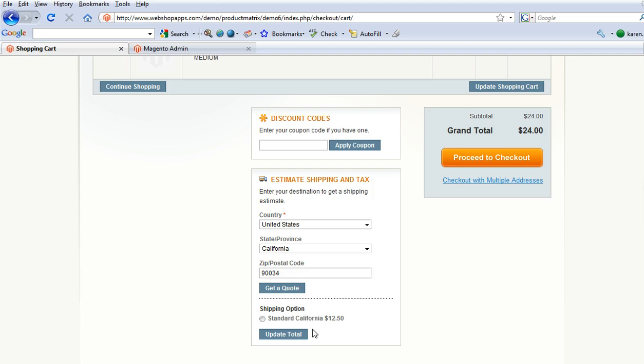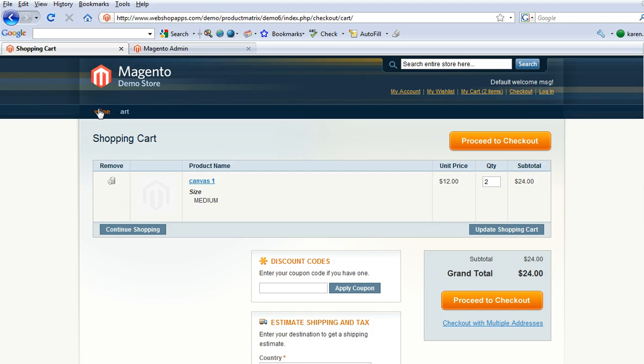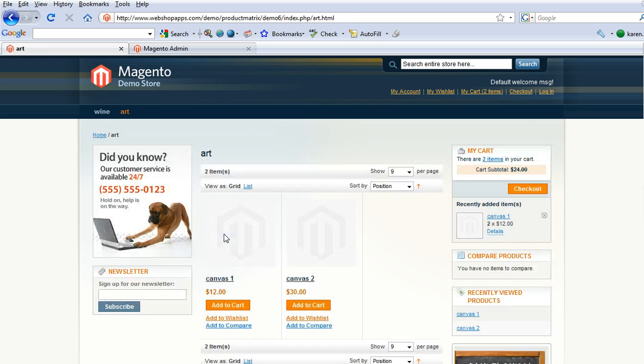There you go. So you've now got standard rate $12.50 and if we add in a different item then the price for that is still going to be $12.50.